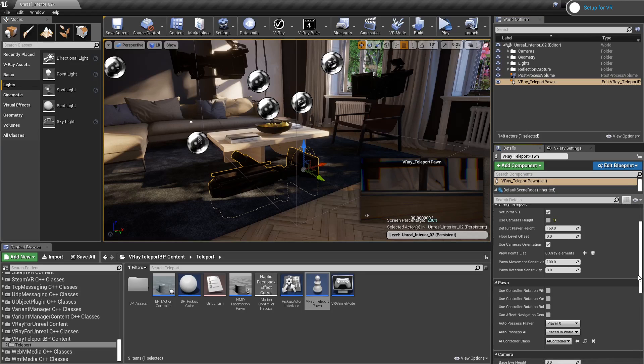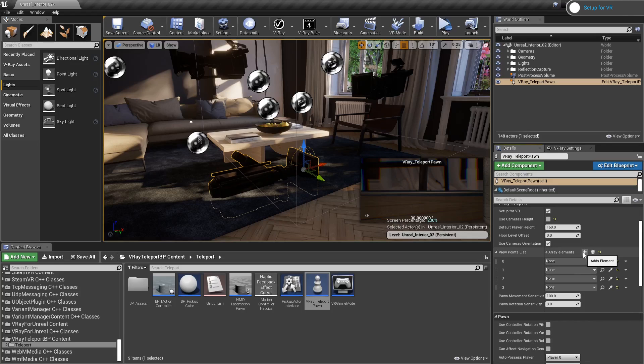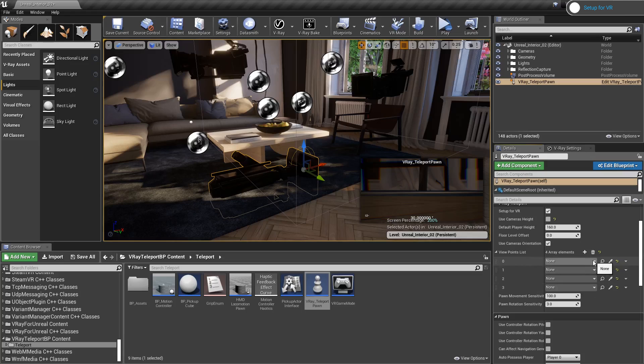In the viewpoints list, I'll add four array elements. And then, I am going to place my four cameras in them.